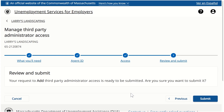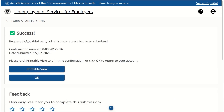Our final step is to review the request and submit. We are ready, so we will click the Submit button. A confirmation is displayed letting us know that this particular request was successful. The TPA will now be able to review the access we submitted and add it to the appropriate logons. After the access is added for the logons, they will be able to file wage reports and make payments for this particular employer. This concludes the video on adding TPA access through the Unemployment Services for Employers portal as an employer.